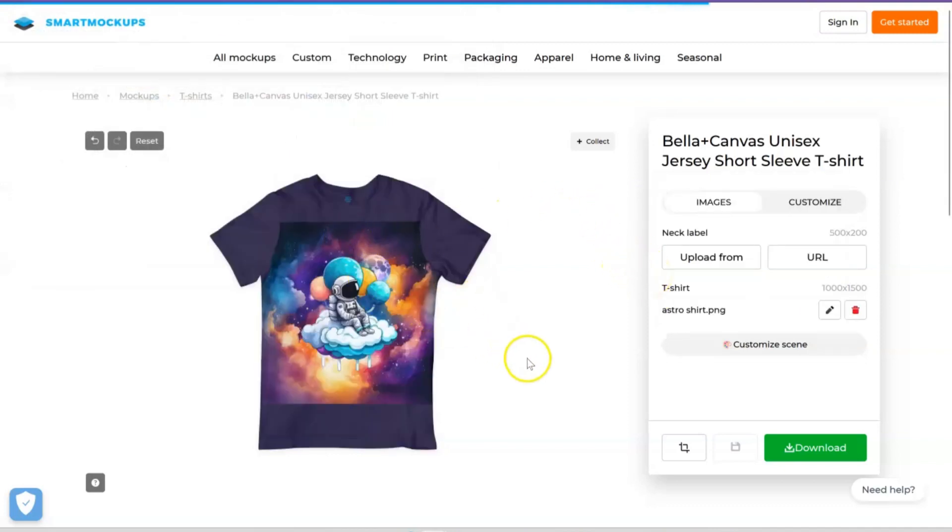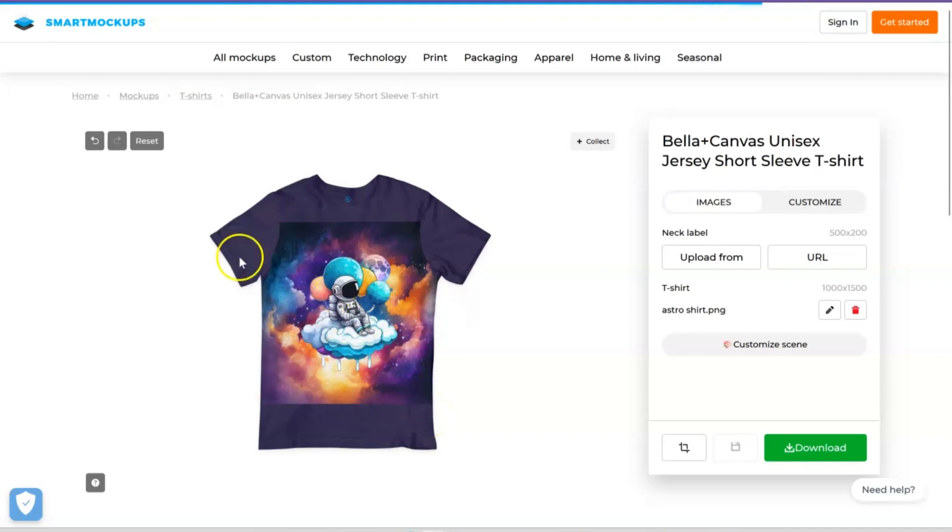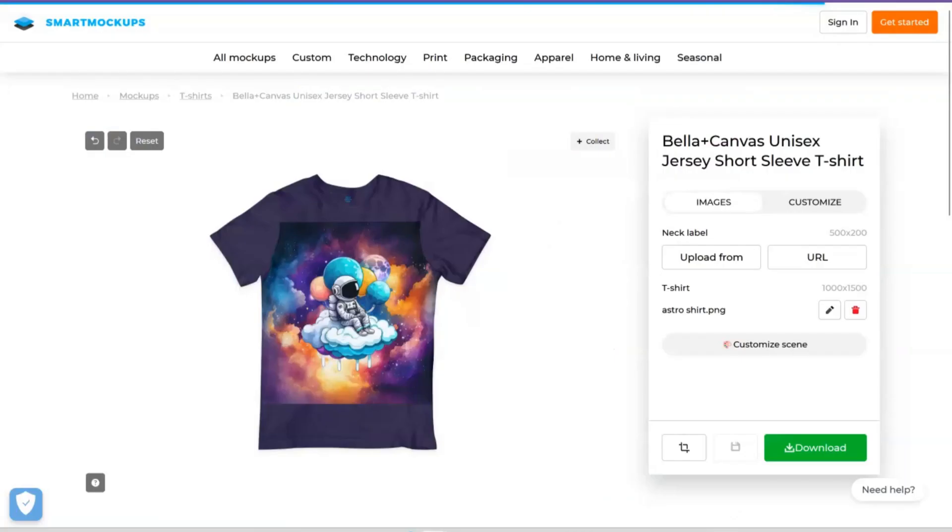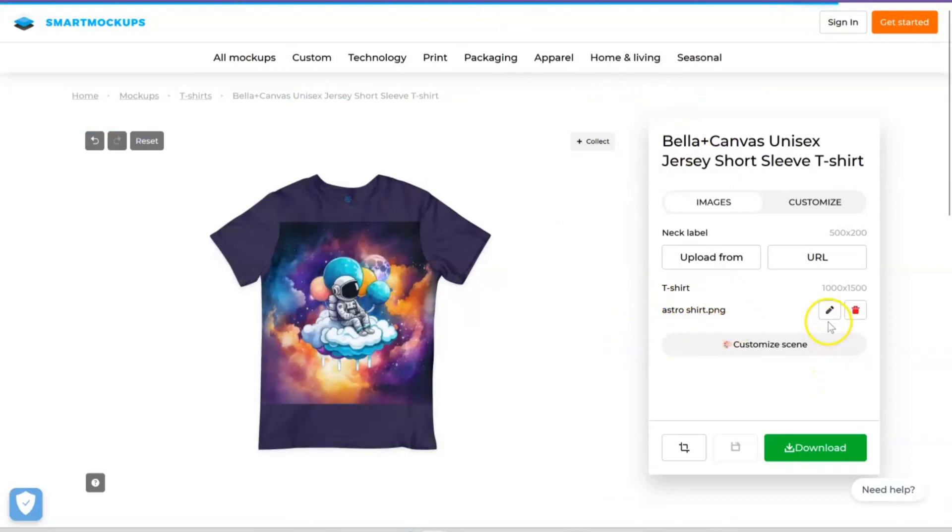I'm just going to give it a second to load. And of course, see there you go—see how with SmartMockups when you entered the shirt, it pulled the colors from the design and changed the color of the shirt? That's what we wanted! That's what we want all along. But it doesn't do that when you're just working with the mockup app in Canva, which is weird.